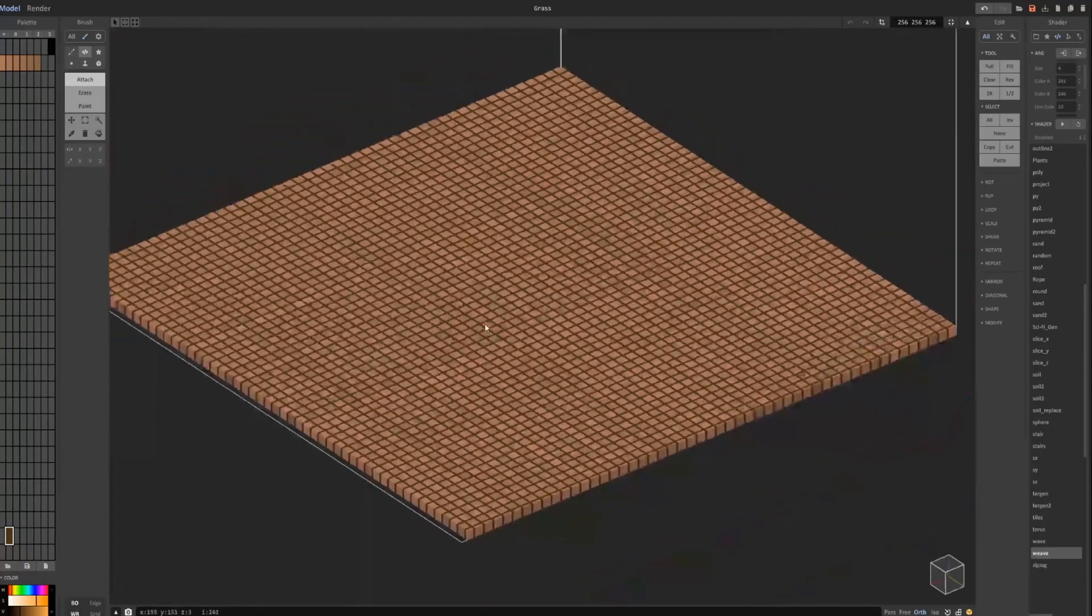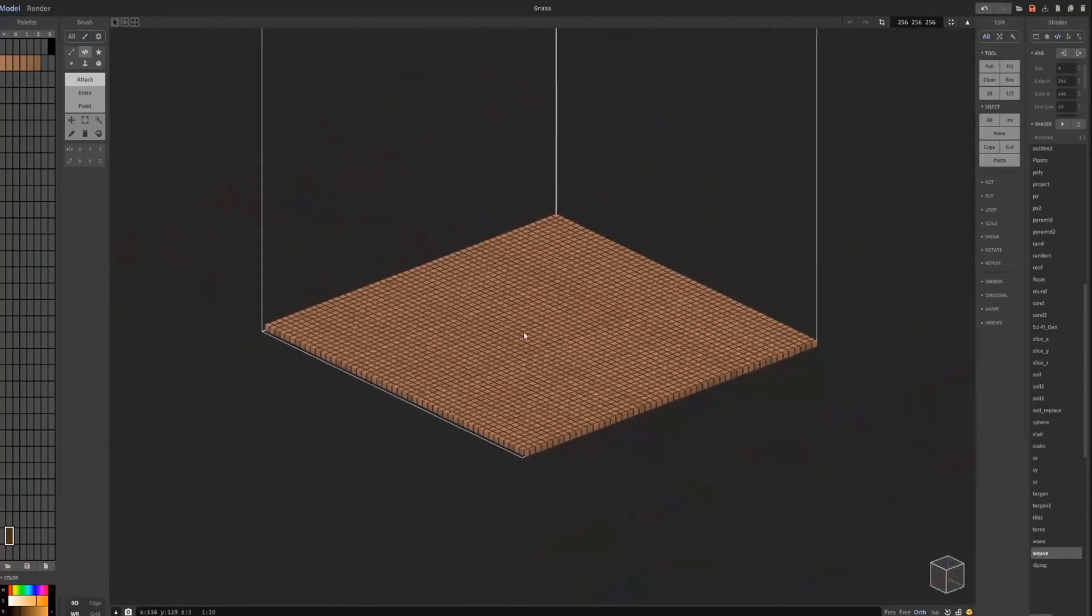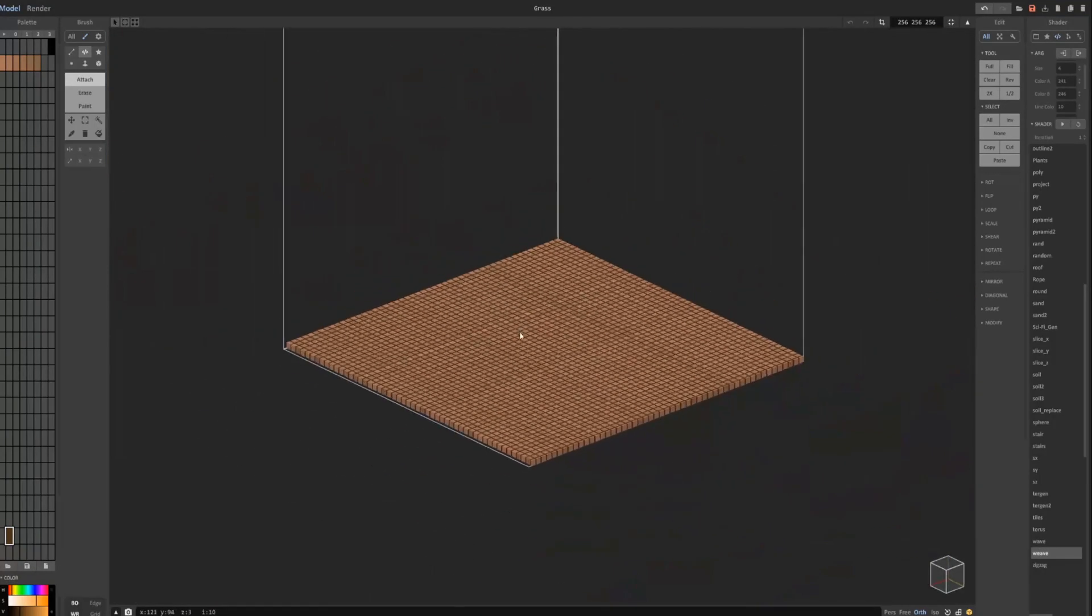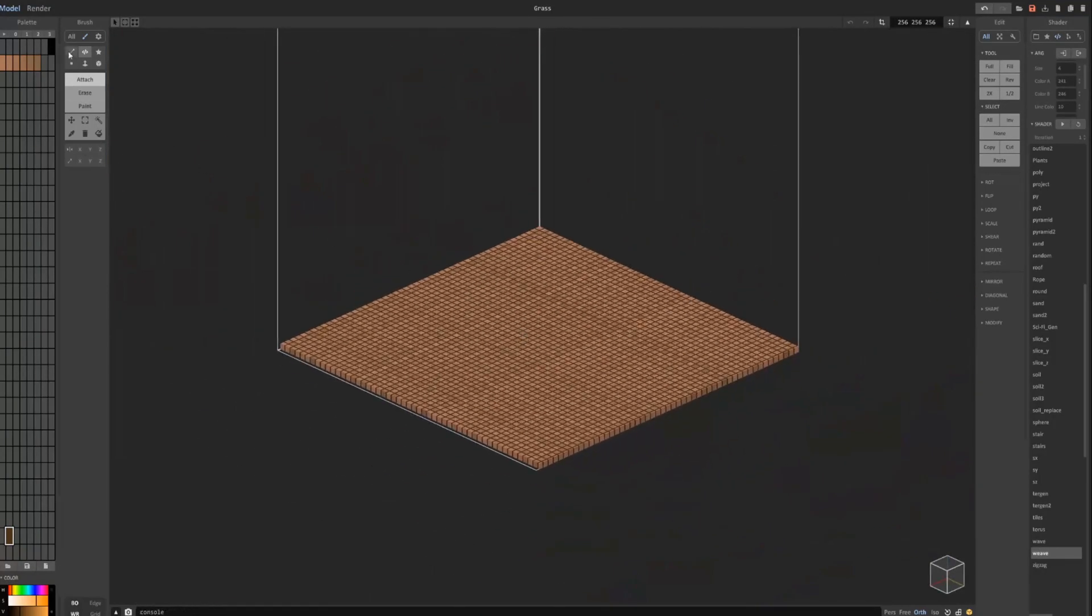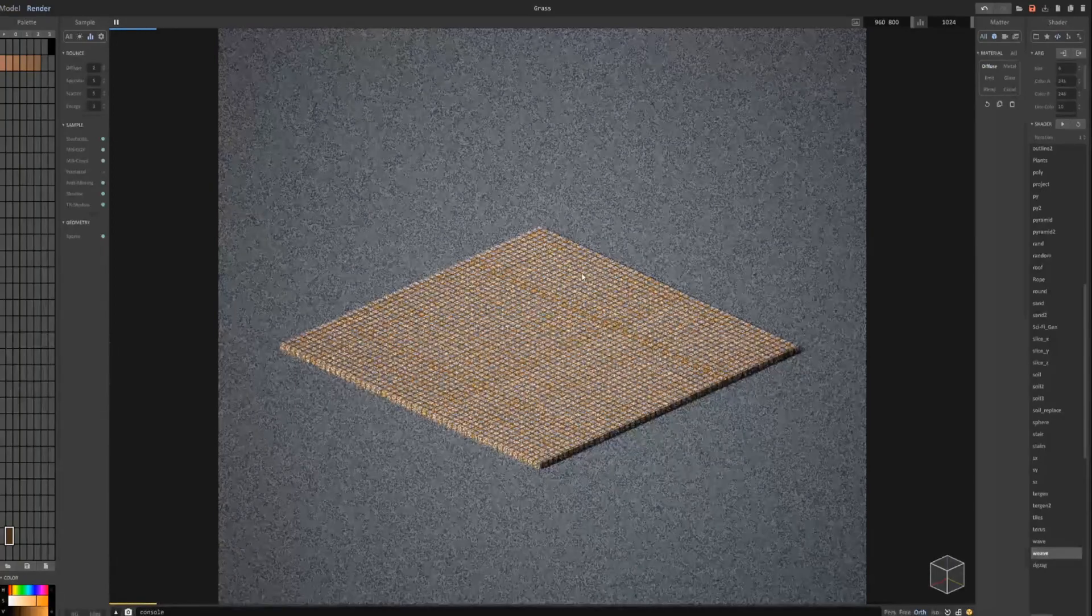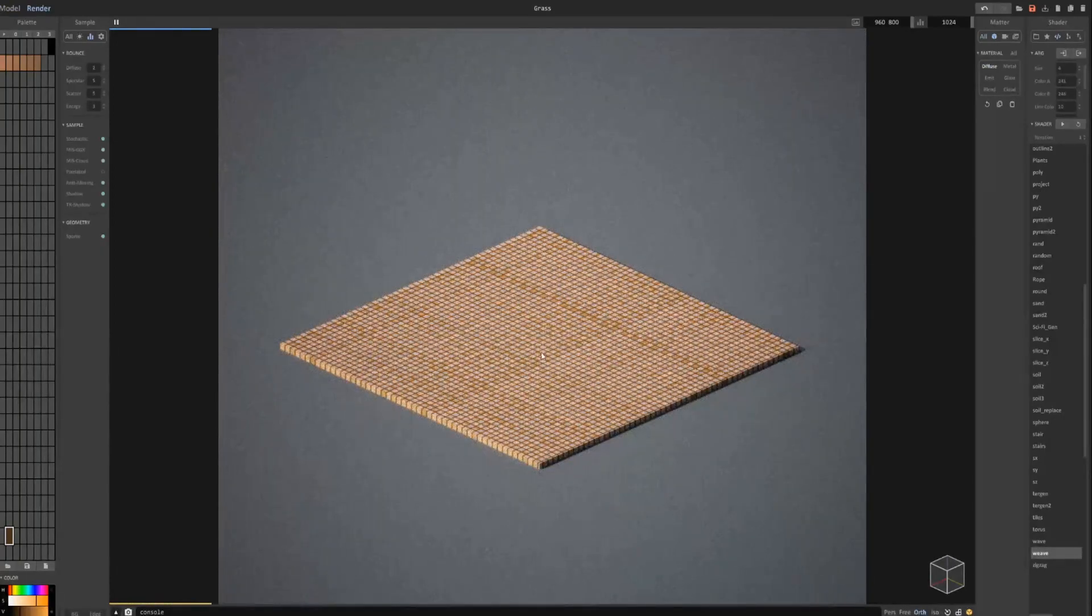And with that I created some cool looking wood tiles for, say, like a sidewalk or something.